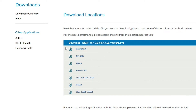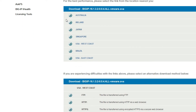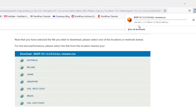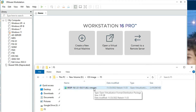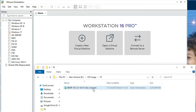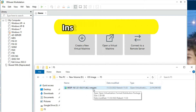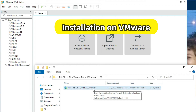You have to select your download server — you can download from the Australia server or Ireland. I'm going to download from Australia or Singapore. Downloading has started. After the download completes, we will see how to install it on VMware. The file has been downloaded successfully.